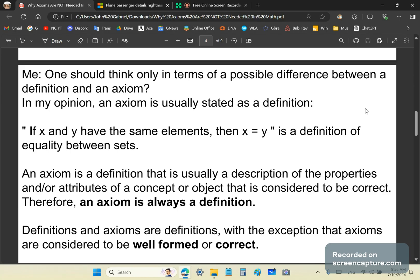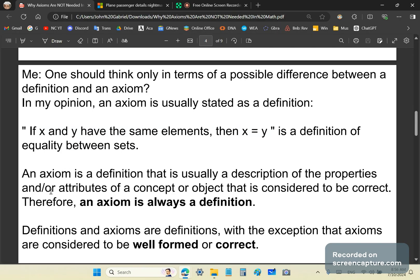An axiom is usually stated as a definition. For example, if X and Y have the same elements, then X equals Y — that is a definition of equality between sets. So an axiom is a definition that is usually a description of the properties and/or attributes of a concept or object considered to be well-formed or correct. Therefore, an axiom is always a definition — definitions and axioms are both definitions, with the exception that axioms are considered to be well-formed or correct.